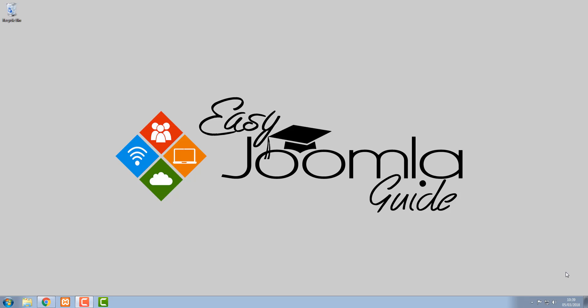Hi and welcome to this Easy Joomla Guide tutorial. In this tutorial I'm going to show you how to navigate to and login to the administration area of your Joomla website.